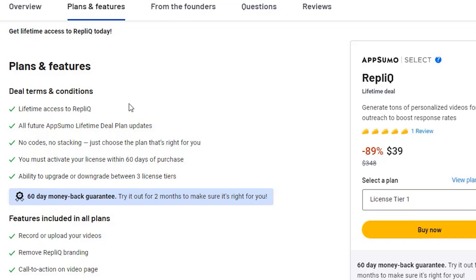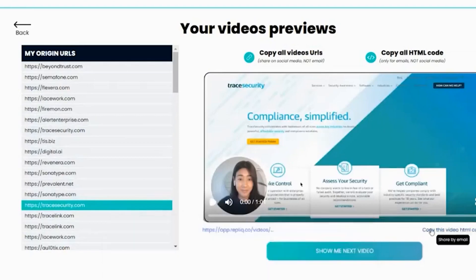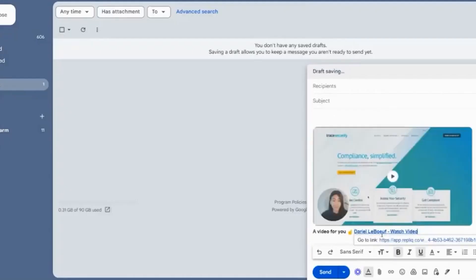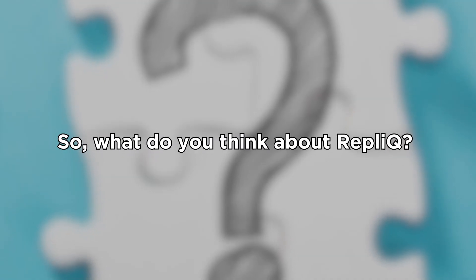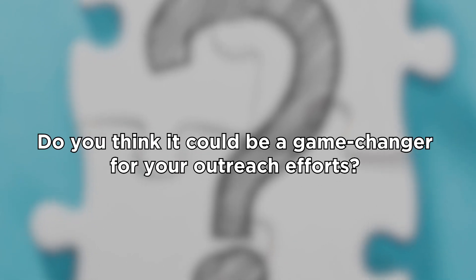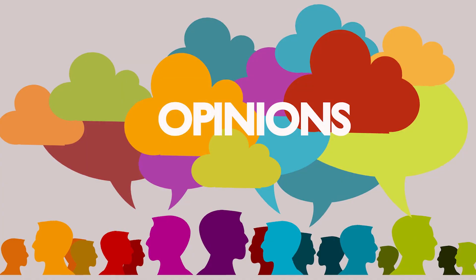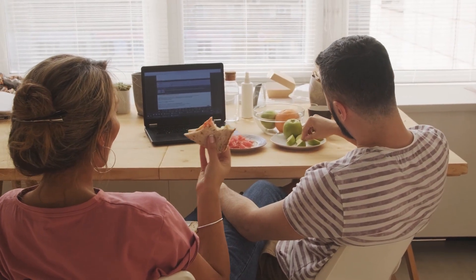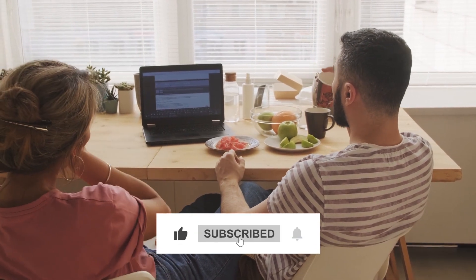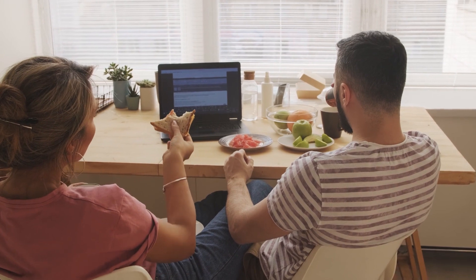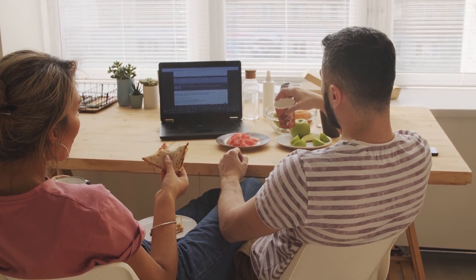Don't miss out on this opportunity to revolutionize the way you connect with your prospects. Click the link now and take your outreach game to the next level. And that's it for our overview of RepliQ, the video creation tool that helps you generate personalized outreach videos to boost your response rates. What do you think about RepliQ? Do you think it could be a game changer for your outreach efforts? Let us know in the comments below — we'd love to hear your thoughts. If you found this video informative and helpful, make sure to give it a thumbs up and subscribe to our channel Stack Bounty for more videos like this, and don't forget to hit the notification bell so you never miss an update. Thanks for watching.